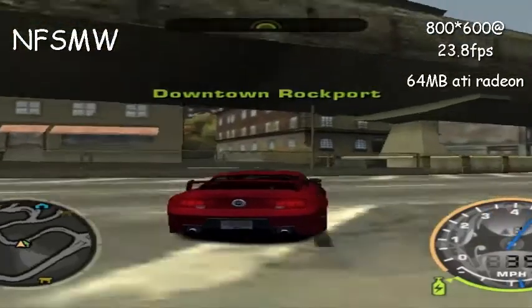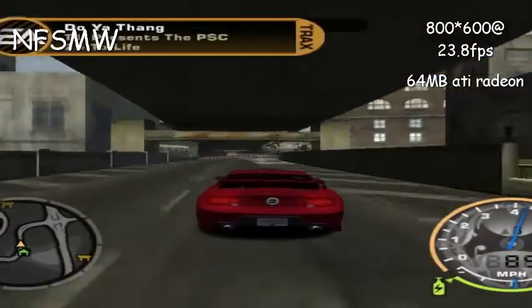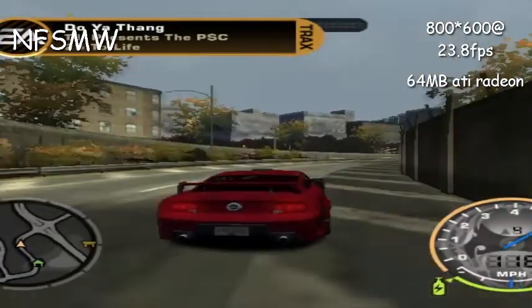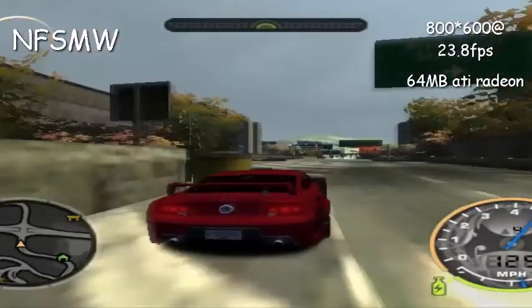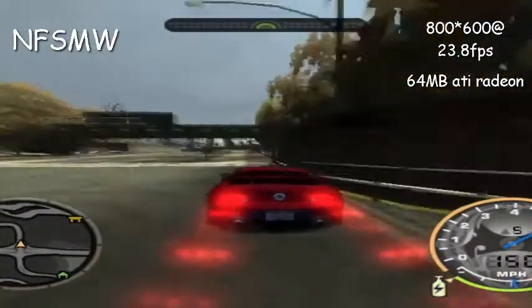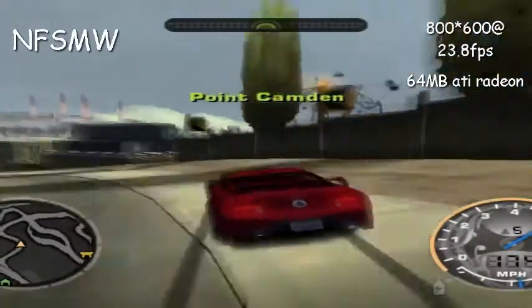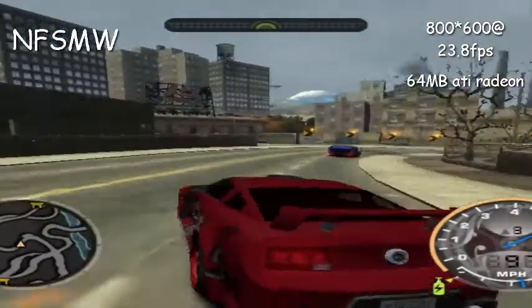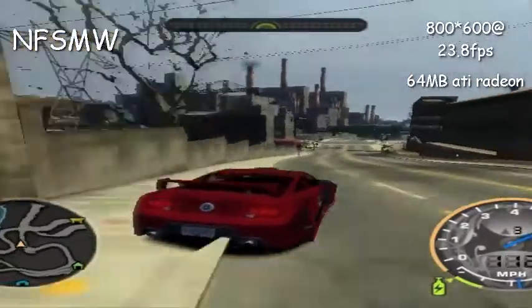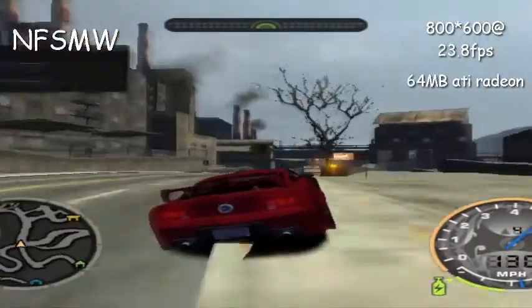NFS Most Wanted was a bit laggy and I experienced some terrible frame drops while playing the game at 800x600. The game ran better at 640x480 with minimal variation of 2 or 3 frames. While this game required DirectX 9 compatibility, the performance was not as good on Windows 10 compared to Windows 7.